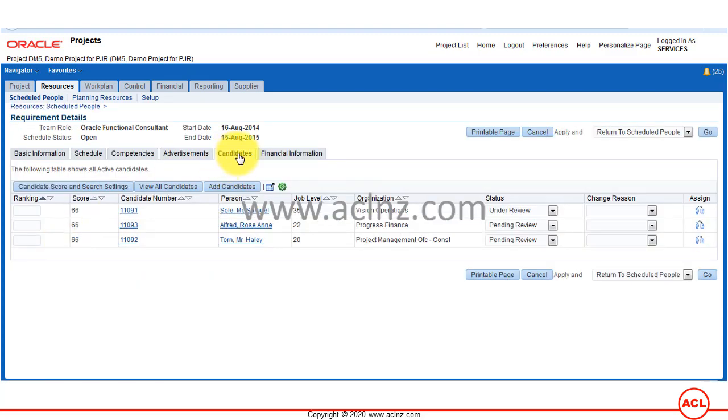Go to the Candidates tab and you can see all three candidates being selected. From here you can rank them.